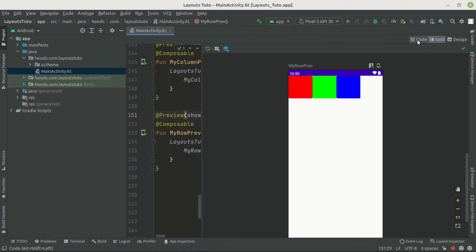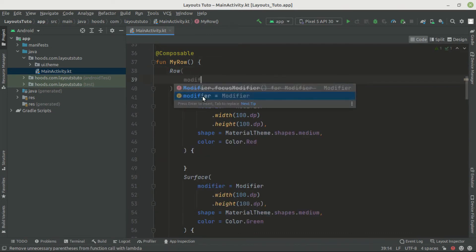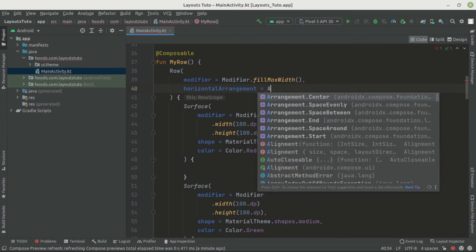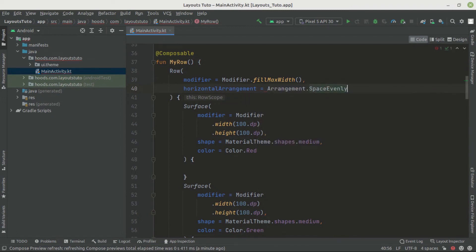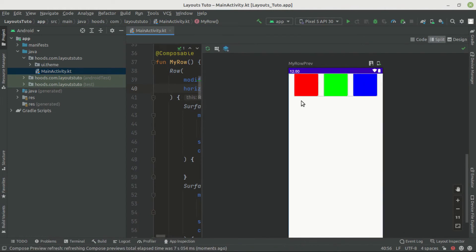We pass in a modifier with fillMaxWidth on the Row, and then use horizontalArrangement. The arrangement options include Arrangement.Center, SpaceEvenly, SpaceBetween, and others. We set it to SpaceEvenly and rebuild. Now the spaces between all composables are equal — you can use these parameters to define the spacing between composables.